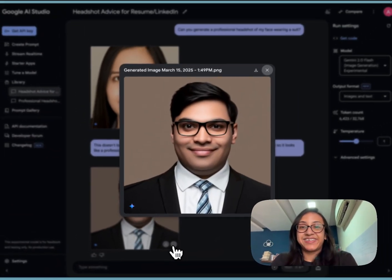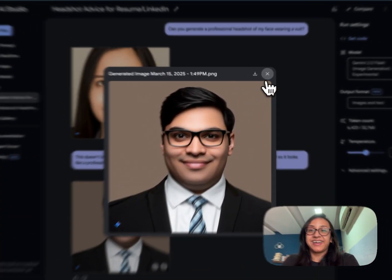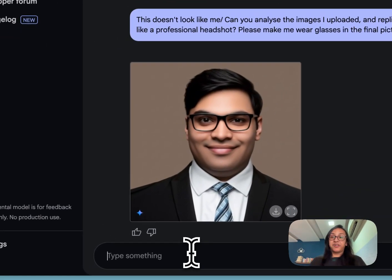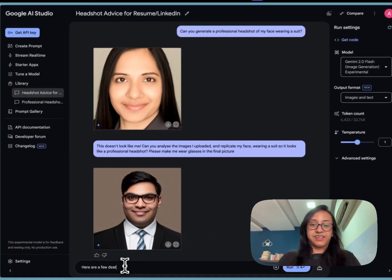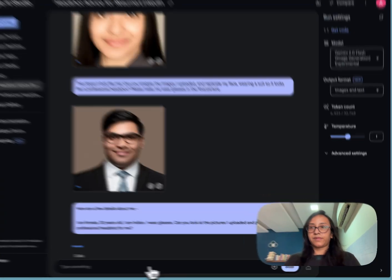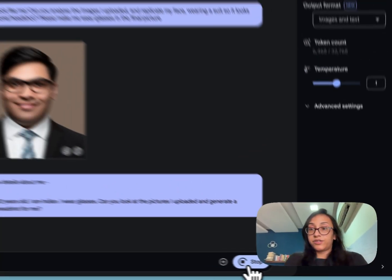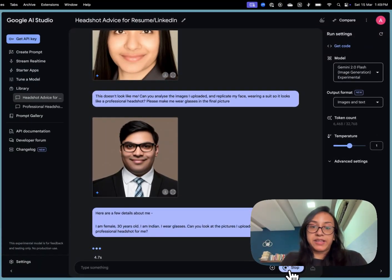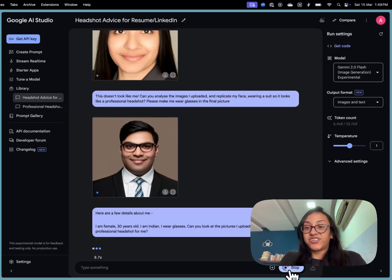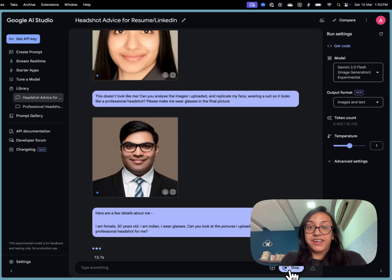What is this? This is so disappointing. Let me just say some more details. Here are a few details. This time I wrote my prompt with a few details about me. But I'm female, 30 years old, I'm Indian, I wear glasses. Can you look at the pictures I uploaded and generate a professional headshot for me? Let's see if this time we get it right.